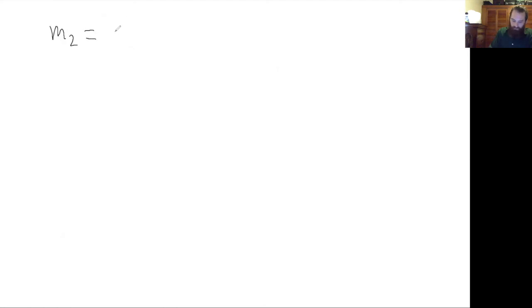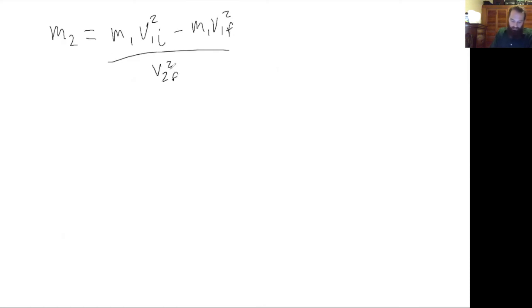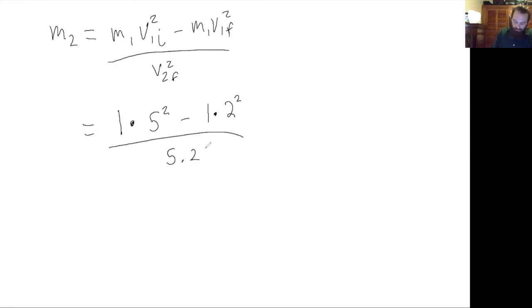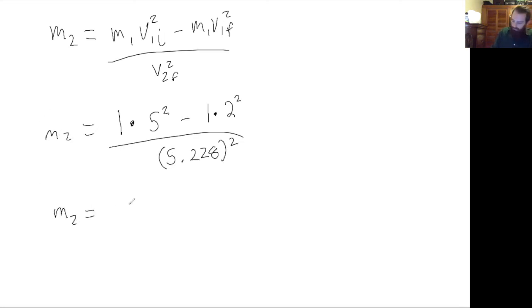For m2, using the equation m2 equals m1 (v1 initial squared minus v1 final squared) over v2 final squared: m1 is 1, v1 initial is 5, v1 final is 2, and v2 final is 5.228. Plugging that into the calculator gives m2 equals 0.768 kilograms.